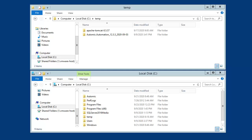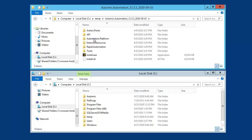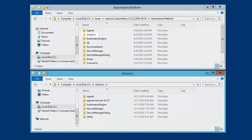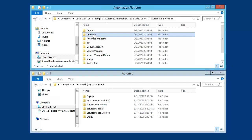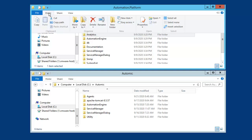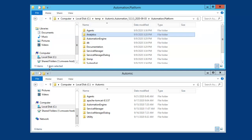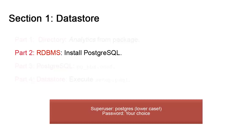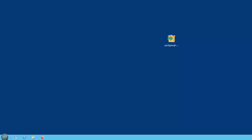The analytics files are included in the installation package, so we copy them over to the Atomic Automation directory. Postgres should be installed — simply follow the instructions. The default superuser is Postgres and you should set its password.